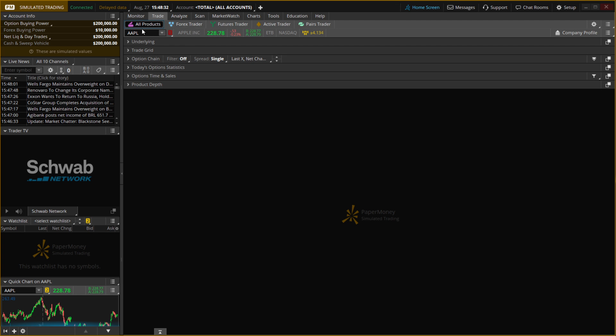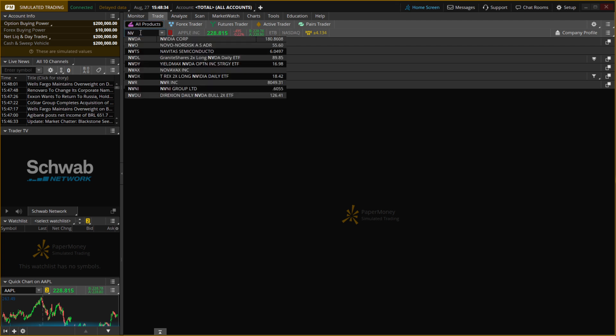For this example, I'm going to All Products and searching for NVIDIA. Of course, you can do whatever you want. This is just for the tutorial.